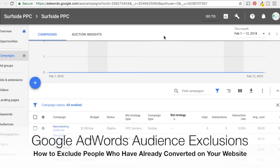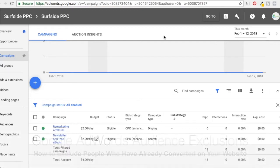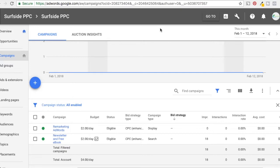Welcome to the Surfside PPC YouTube channel. Today we're going to be going over how to exclude people who have already converted from your campaign, so that you're not continuing to target people who have already bought from you, who have already filled out your contact form, whatever your goal is. We're going to exclude those people so you don't continue to target them.